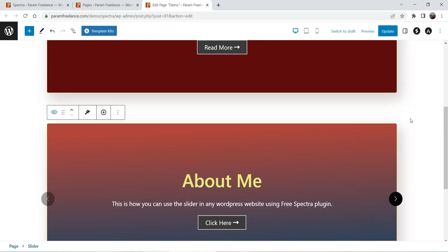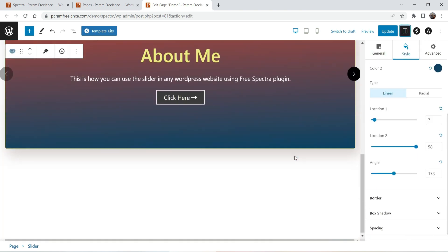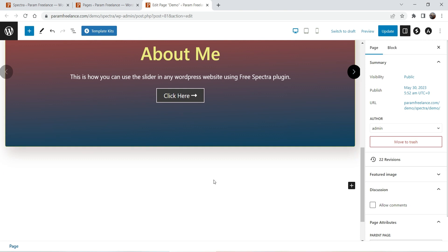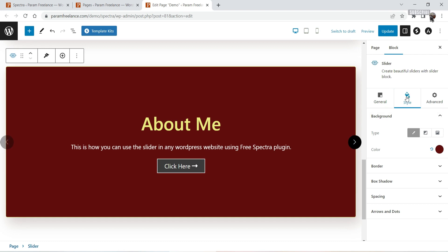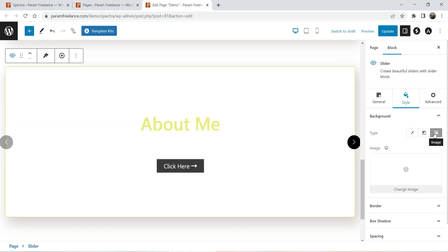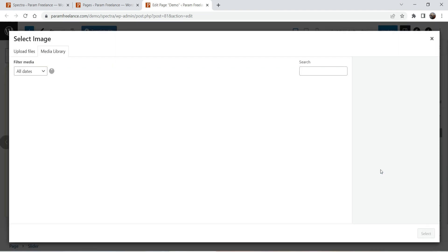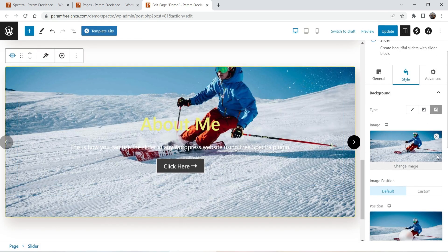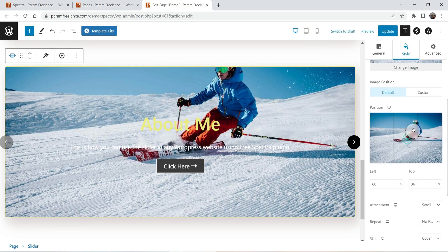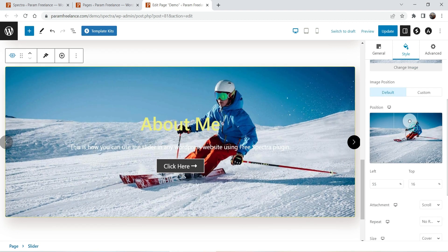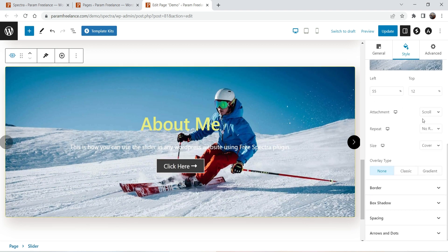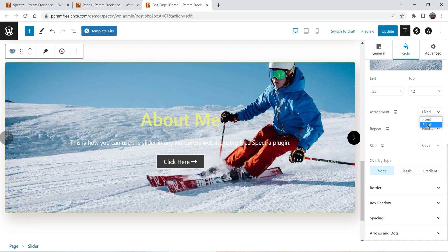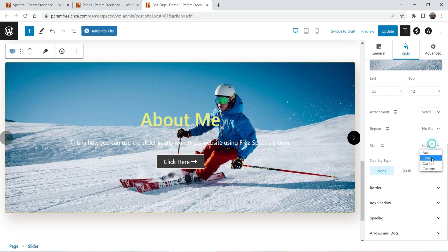Let's close this and this is how it looks. Now we will create one more slider — add some space, paste the slider again, and go to Style settings. Change the background to image and select one image. You will see the image background. The position can be adjusted here. I'm going to change it to fixed so the image stays fixed, then set it to scroll, no repeat, and make it cover.